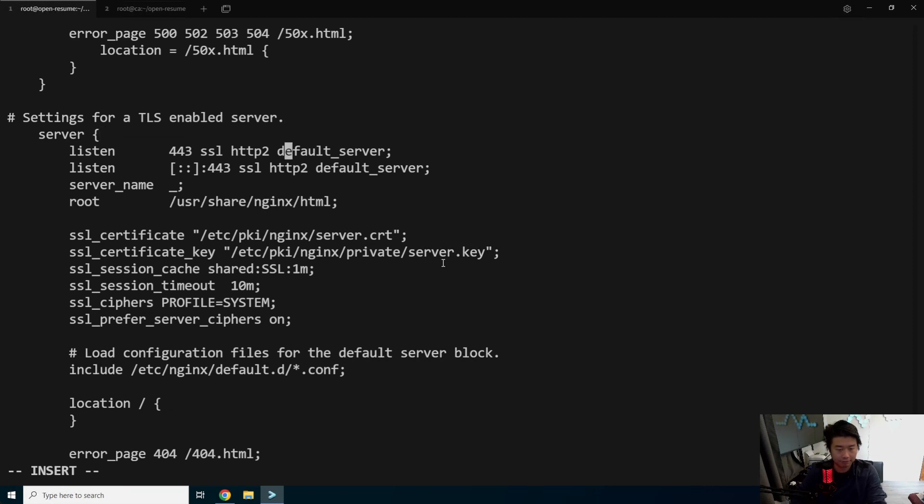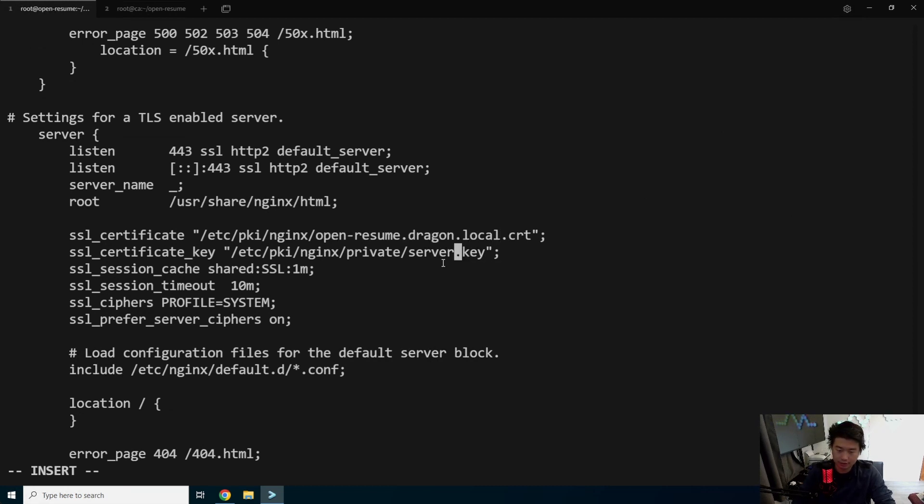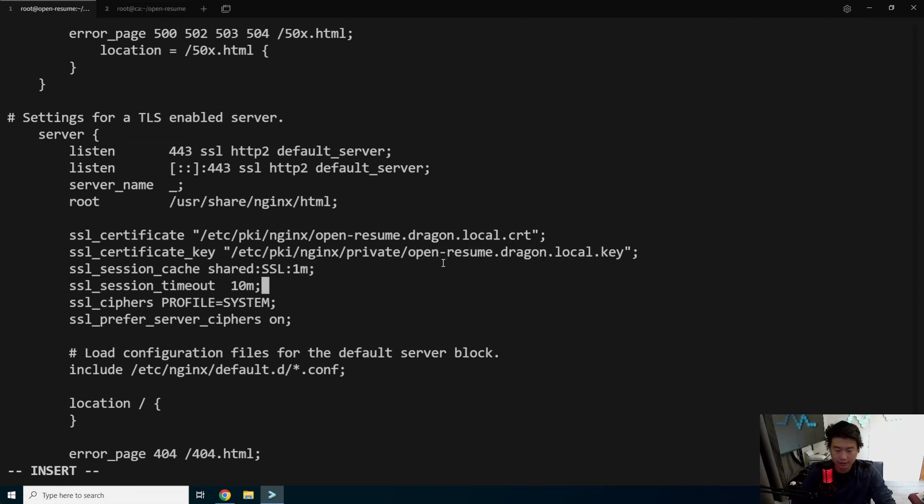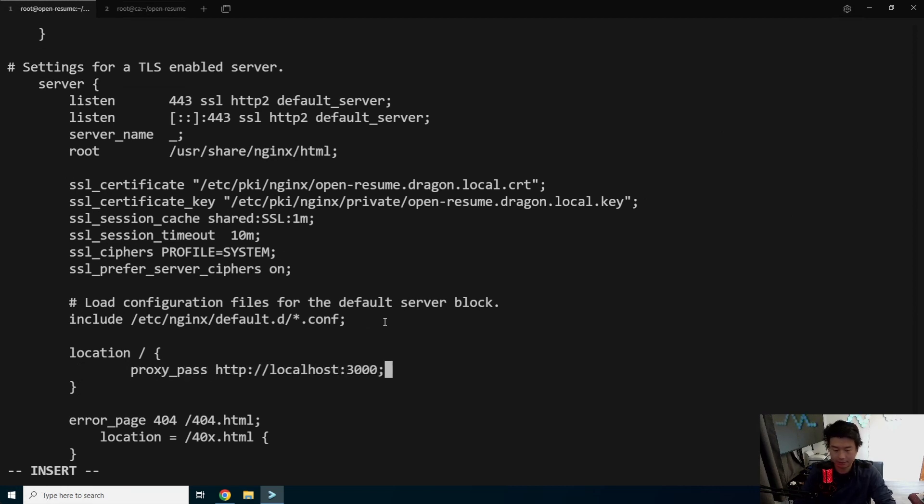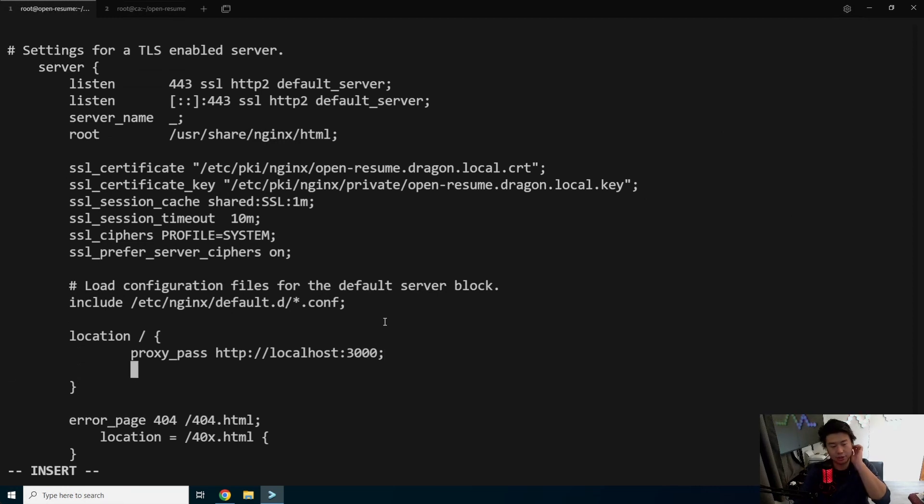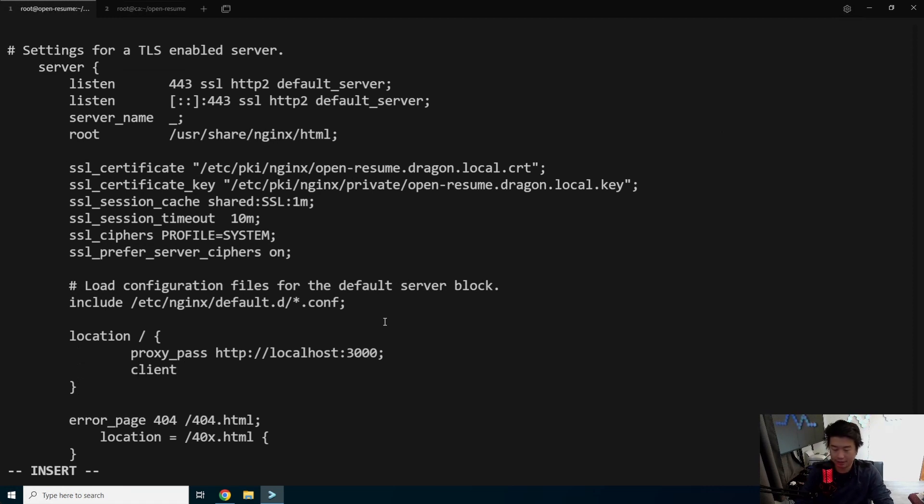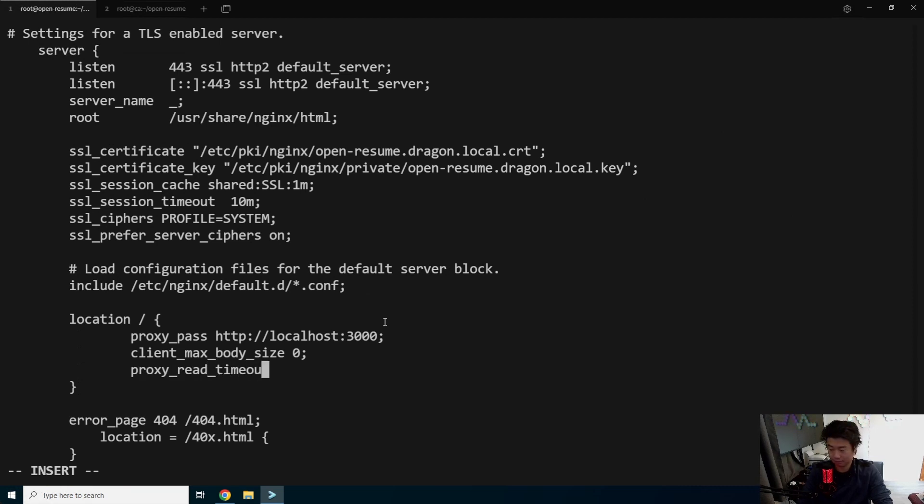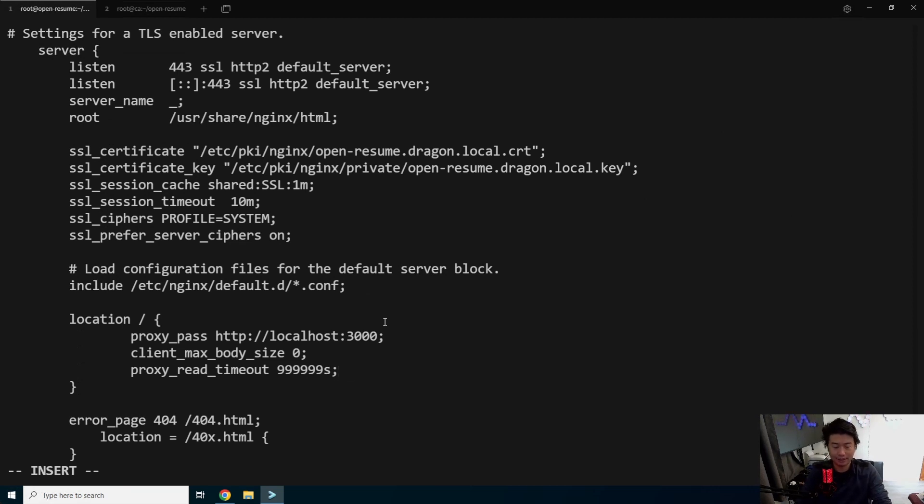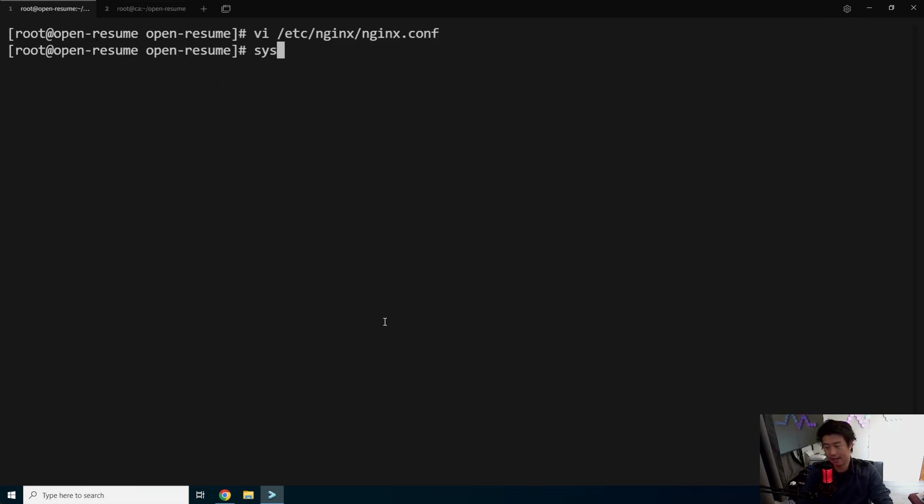And then we're going to uncomment the SSL section down here and then we'll update a few things. All right, so what we'll update here is it's not server.cert, it is openresume.dragon.local. And then we need to set the location also here. So we're going to do proxy_pass http://localhost:3000 because that's what's listening on. We'll also actually set two more things. Because it has a feature to upload a resume also, we'll actually set the client_max_body_size to be zero so that you can essentially upload as big of a resume as you want. Your resume probably shouldn't be that big because most resumes should be like one to two pages at most. But in case you do run into issues, and then we'll set the read timeout to be that also. This is more for if you're just proxying and using it to upload something. Okay, so then we got that. What we'll do is restart nginx.